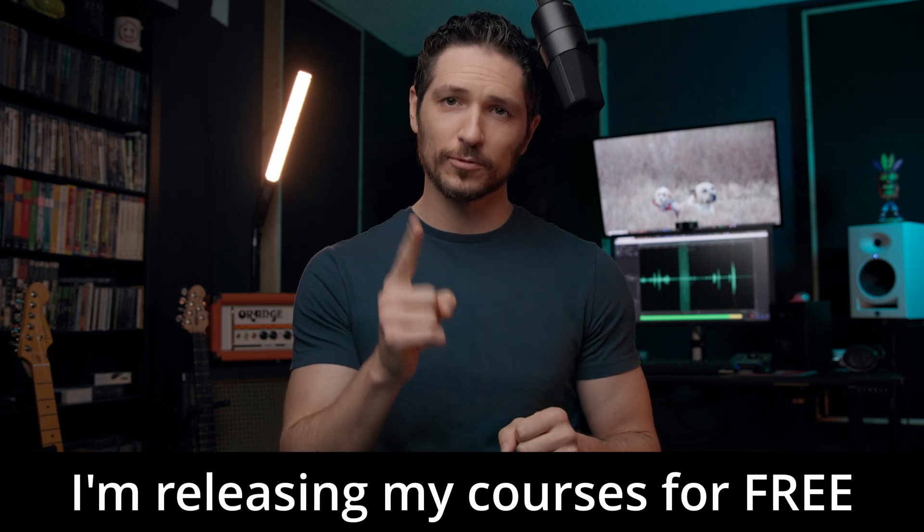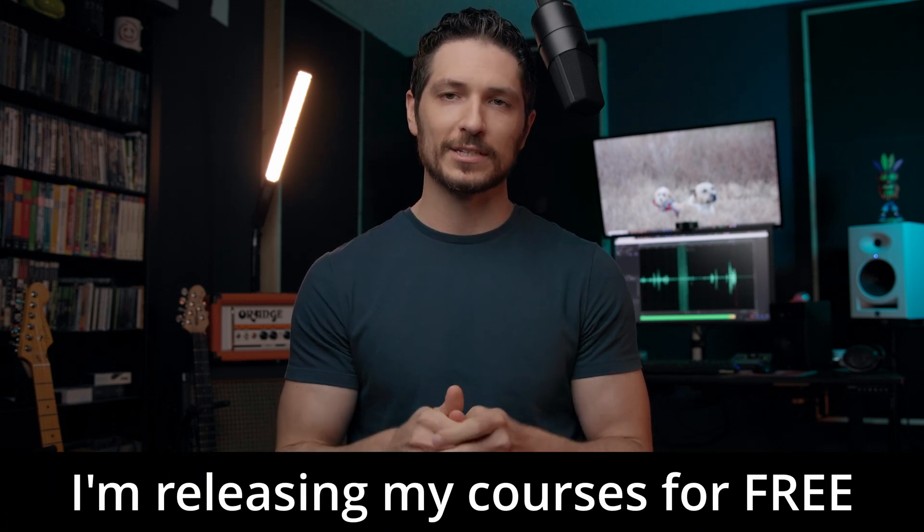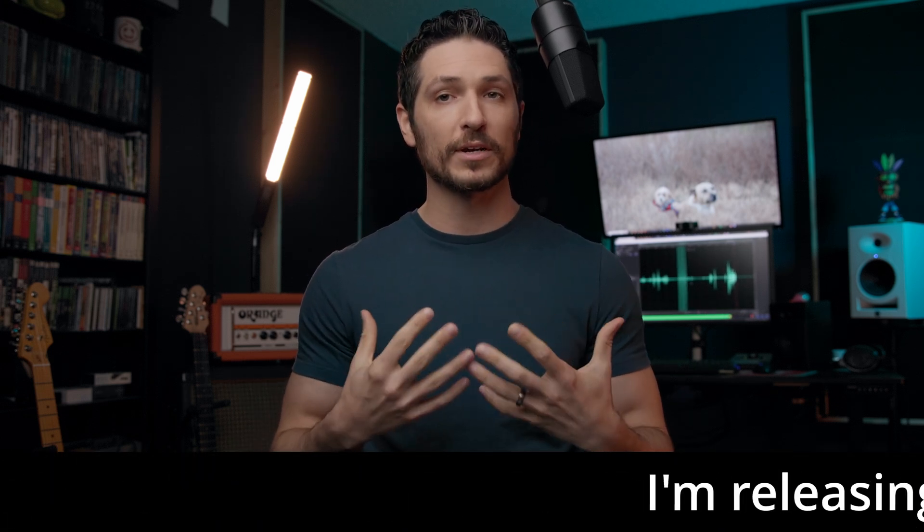Hey there, quick note before we dive in. What you're watching right now is a lesson from one of my courses that I've decided to release completely for free here on YouTube, so you don't have to pay a dime.